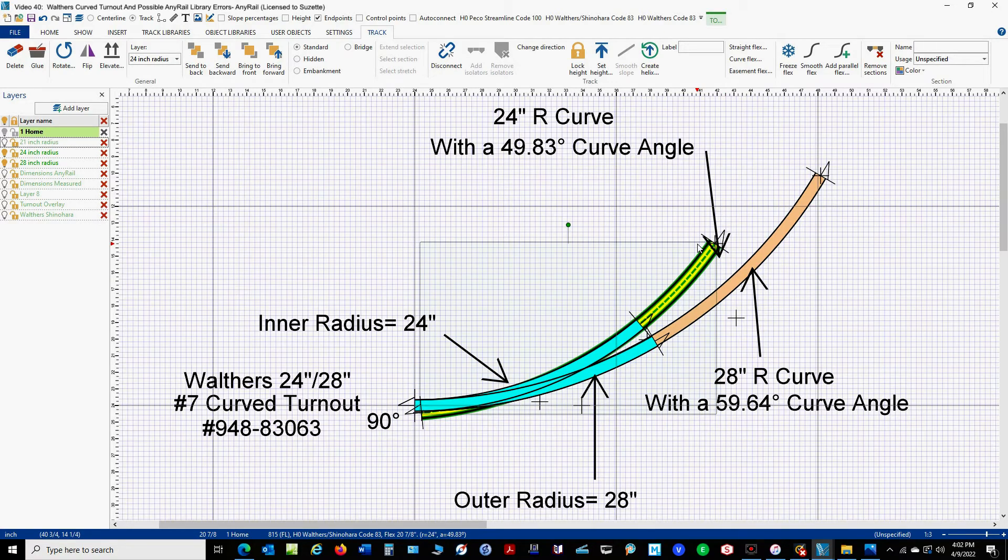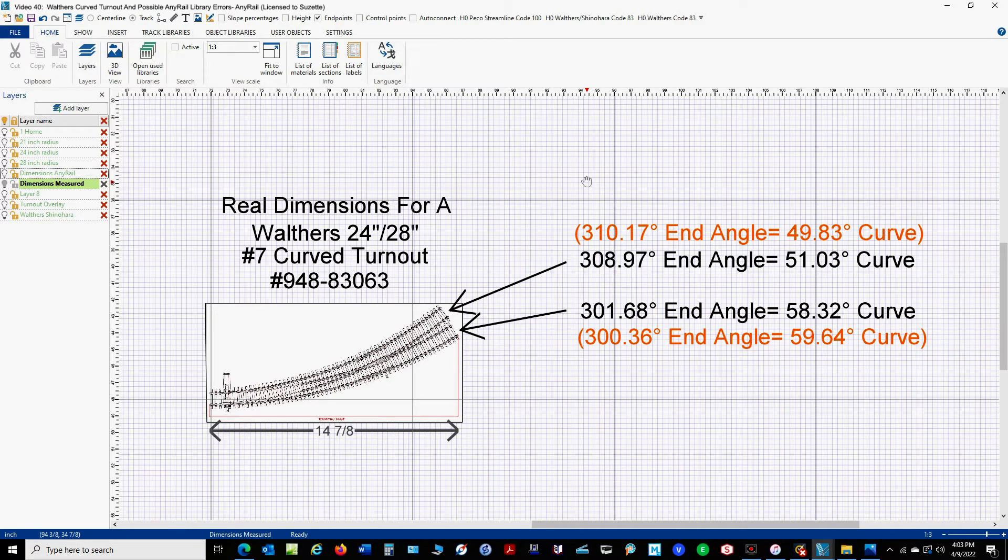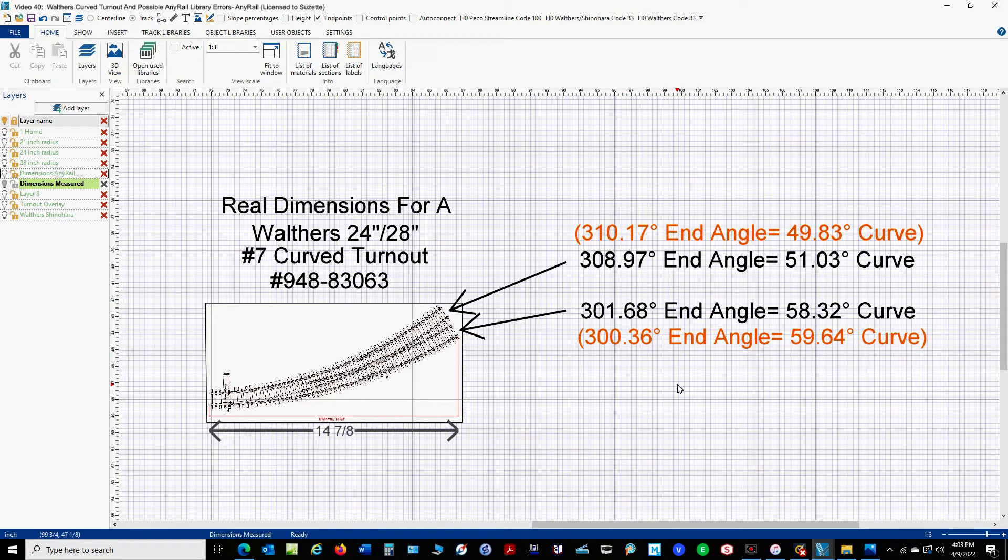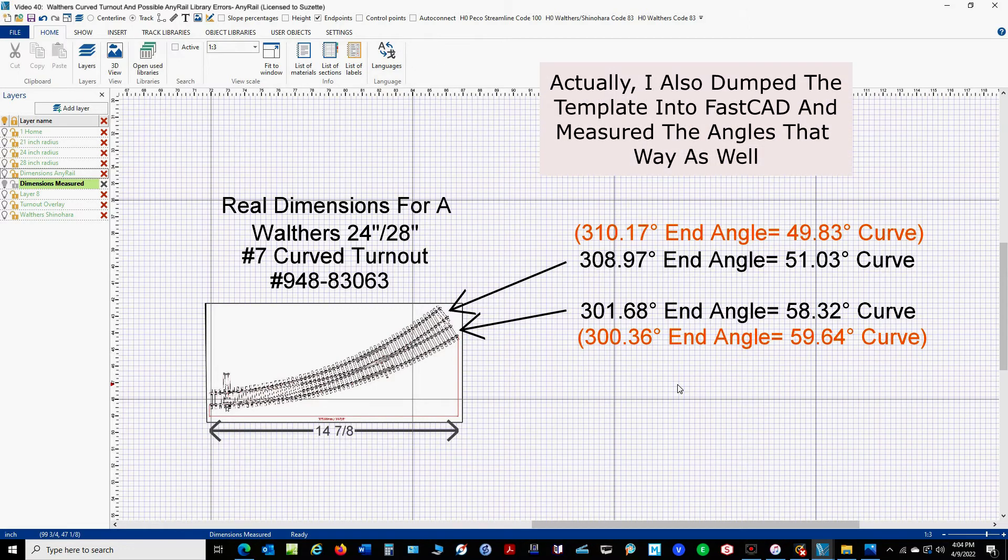So is this really something to be concerned about? Well the next thing I did was I got a template from the Walther's site. And after playing around with the protractor, I got these values over here for the end angles. Now the AnyRail values are in orange, and as you can see, they differ slightly between what AnyRail says and what I measured. Now it's not a big difference, and like I said, I was using a protractor, because I couldn't quite figure out any other way to do that.